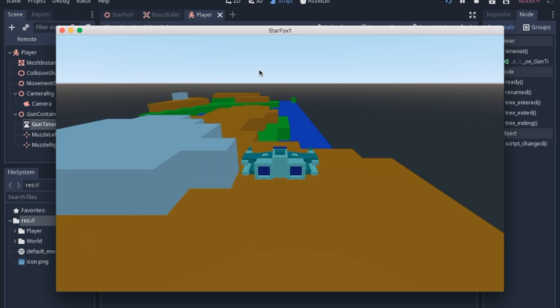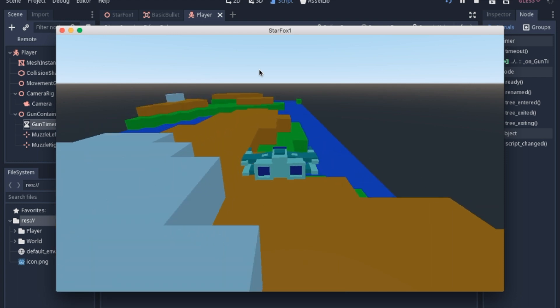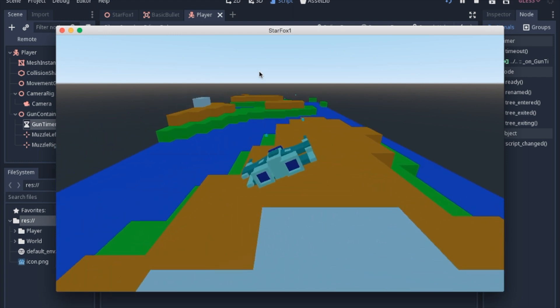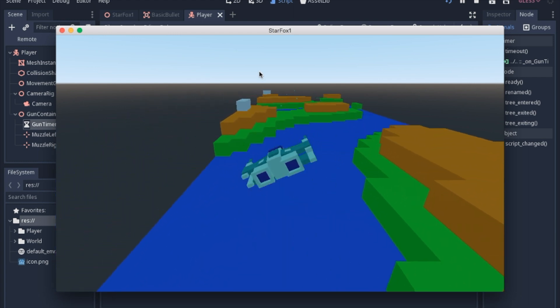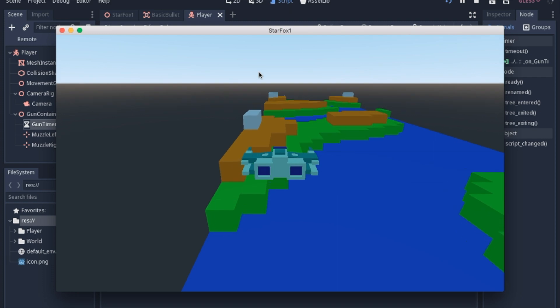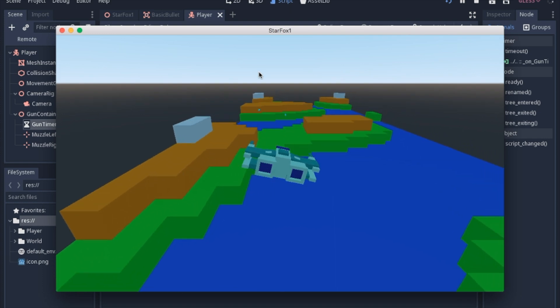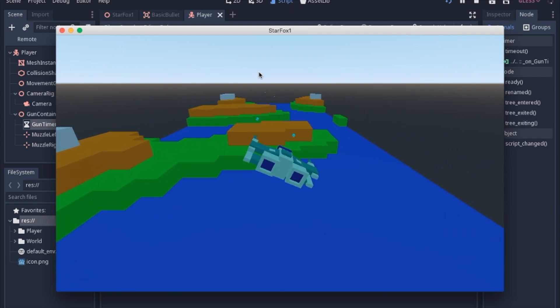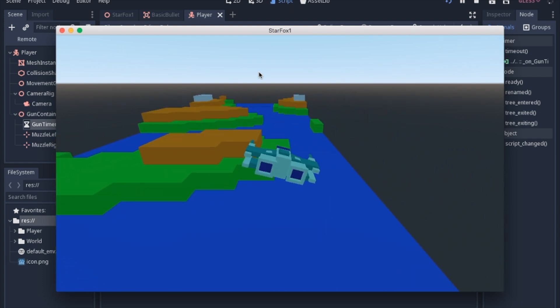And that's one of the major failings of just using an area like this. And again, we will address that in future videos, but we're going to just leave this as a basic way to have shooting in the game.